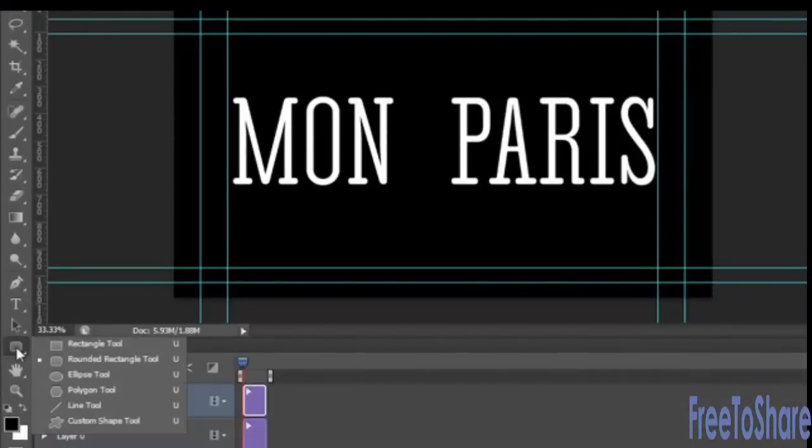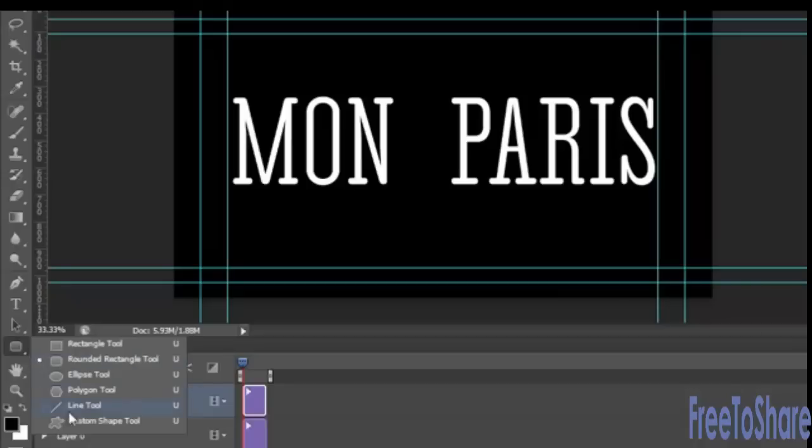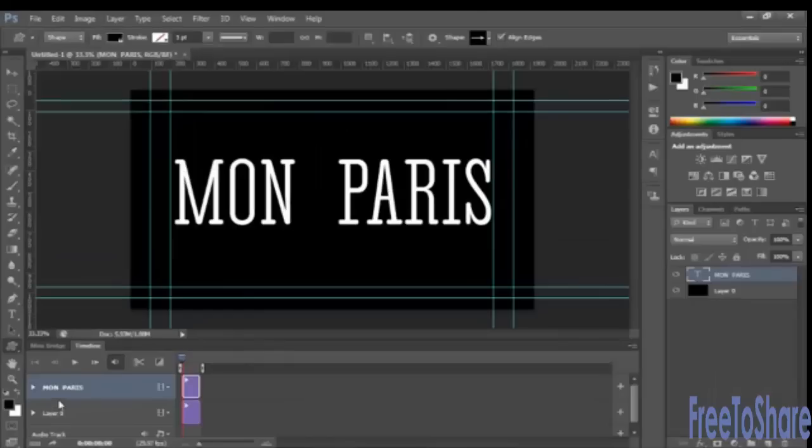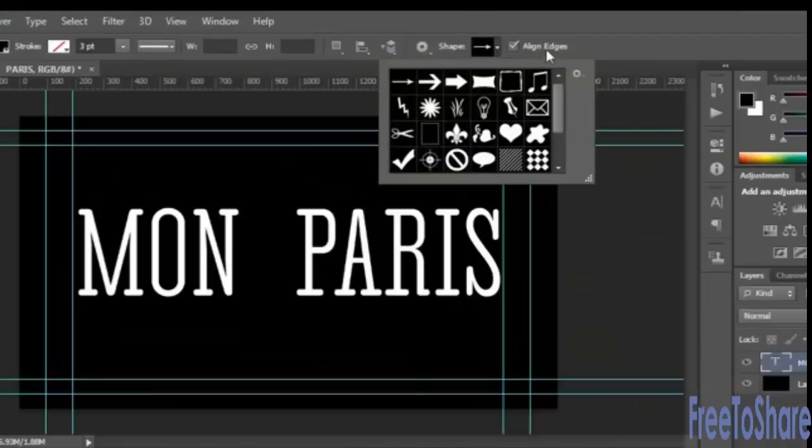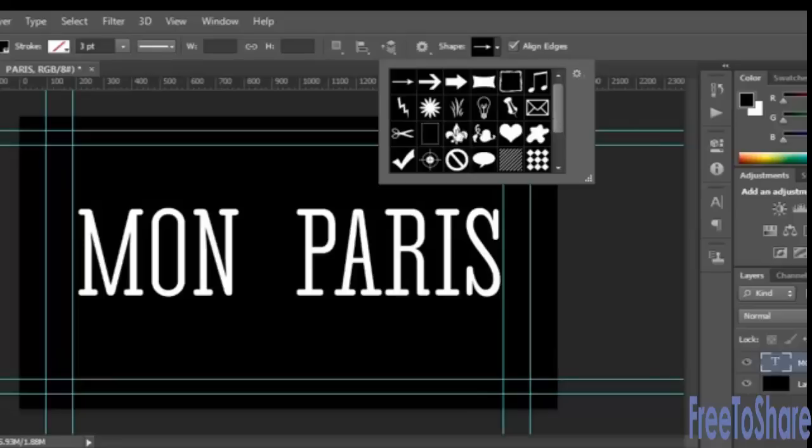So to create a shape, we'll choose our shape tools. Choose custom shape tool and click the drop down button up here to choose a shape. How about this fleur-de-lis?